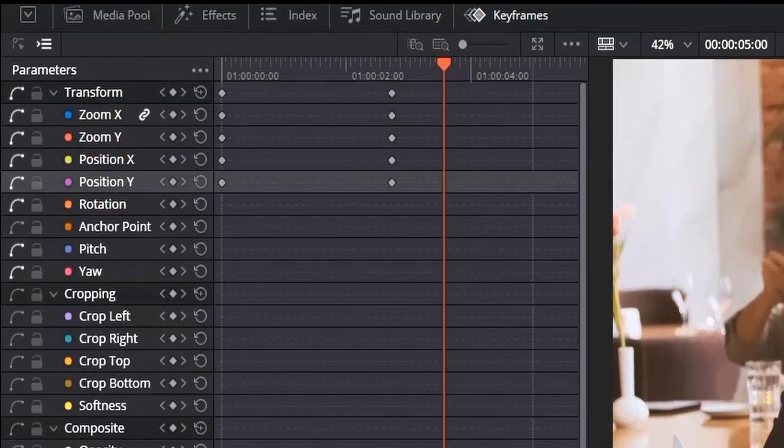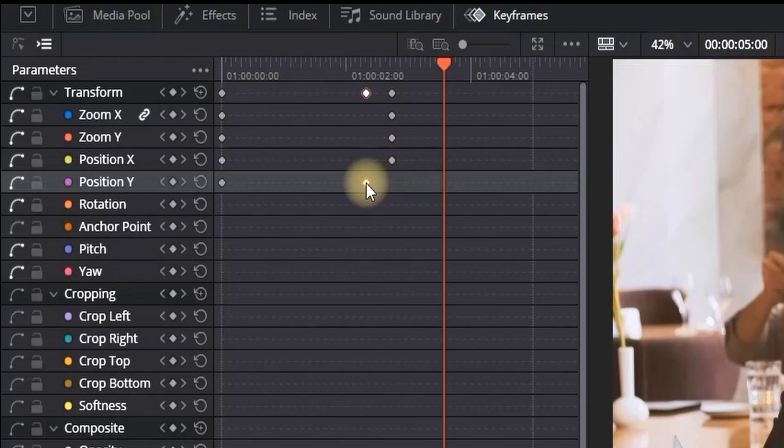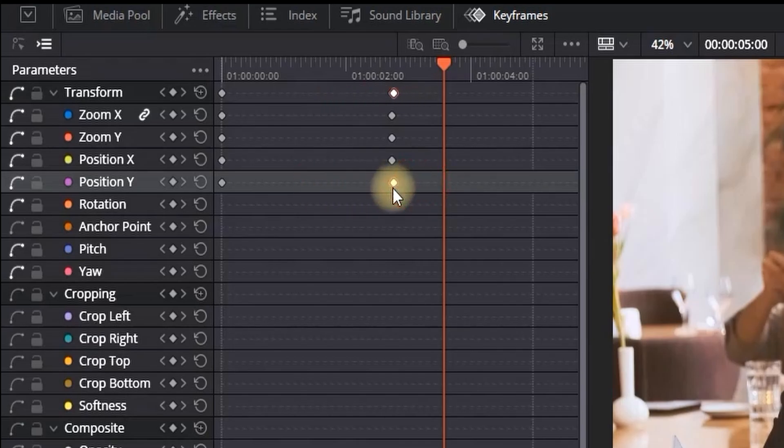have just adjusted the zoom X, Y position and the position X, Y. On the position, you can see the keyframes in the beginning and also at the end. You can grab them and move them left and right